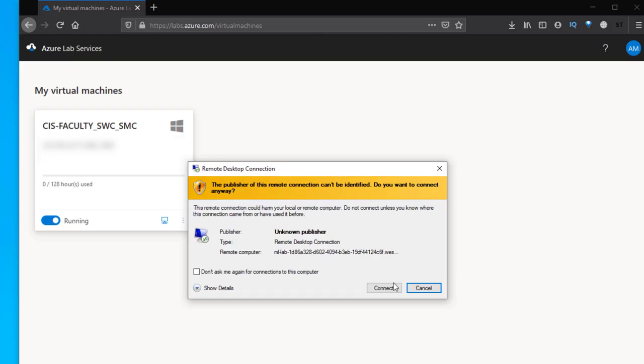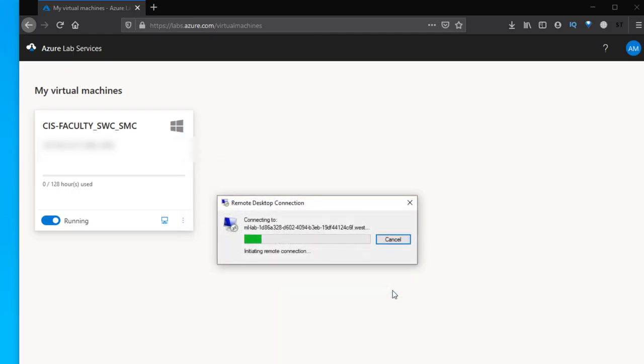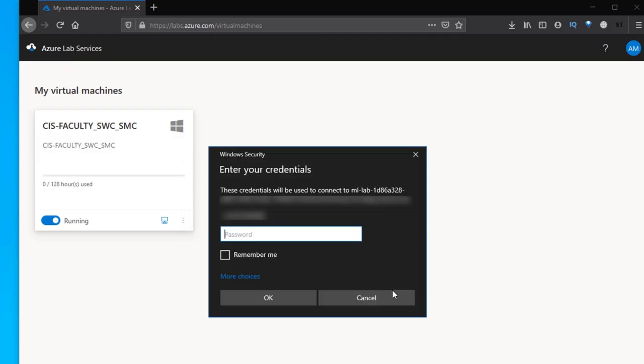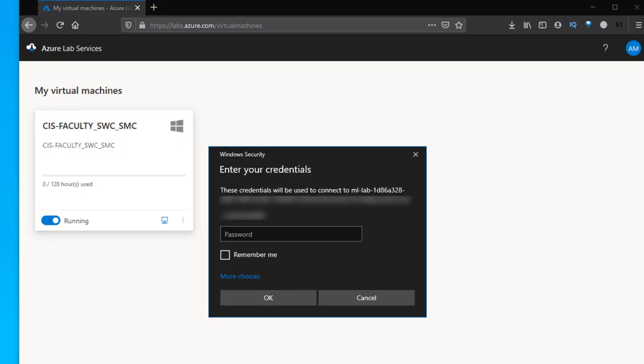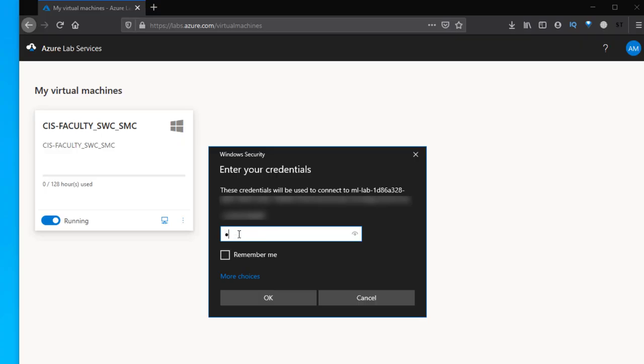To connect to the virtual machine, you need to click connect and what will happen is this will give you a file, an RDP file which you need to download. Once it's downloaded you need to run the file and that will connect to your virtual machine.